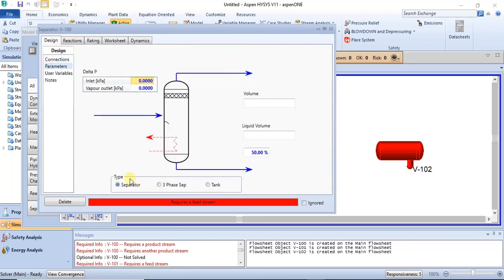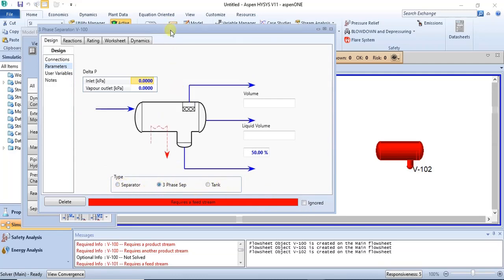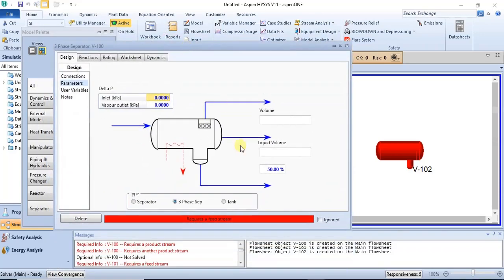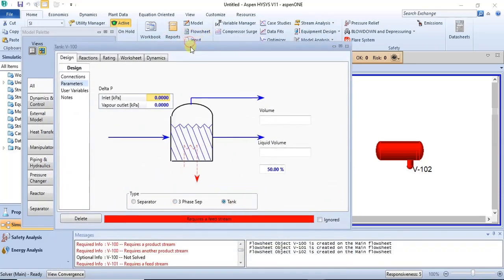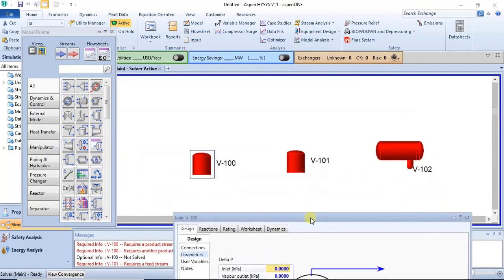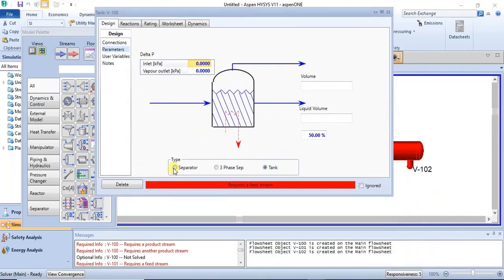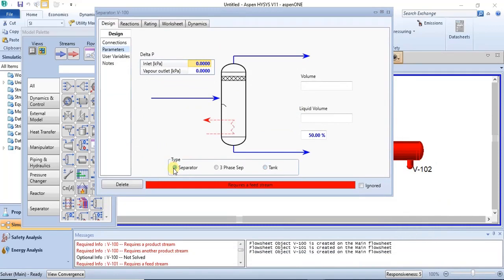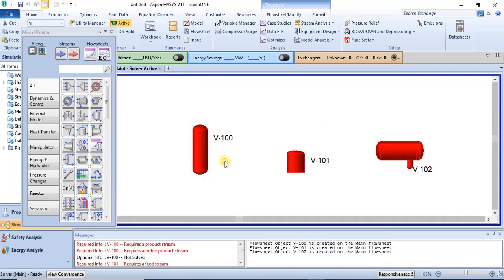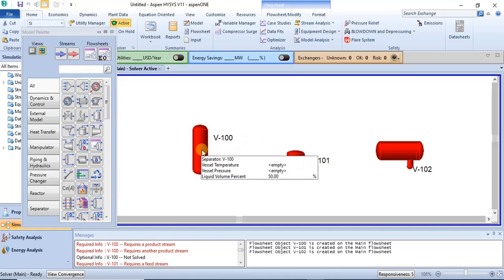You'll see that they have a section called 'type' in the parameter section. You can actually change a separator to another form — you can change it to a three-phase separator or you can change it to a tank from inside this form, because they are grouped together and function in the same way.